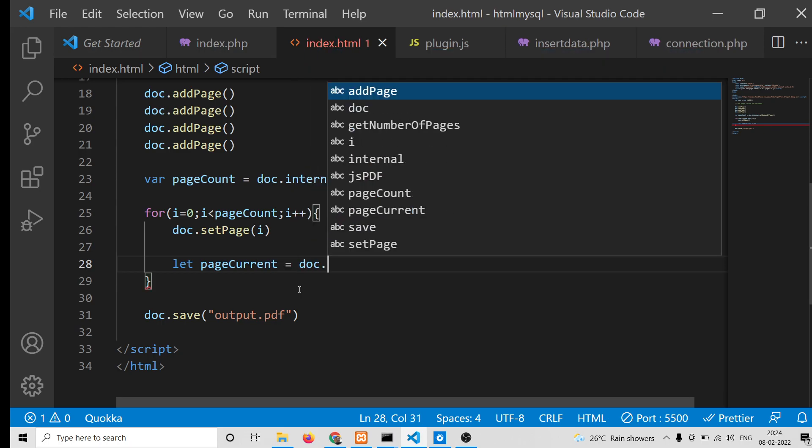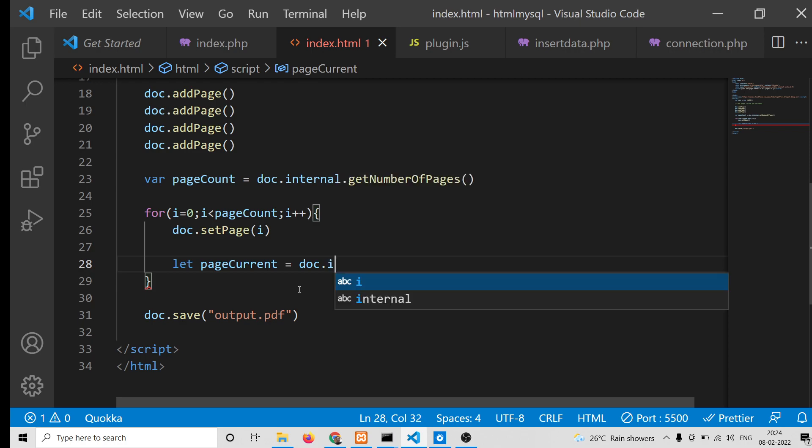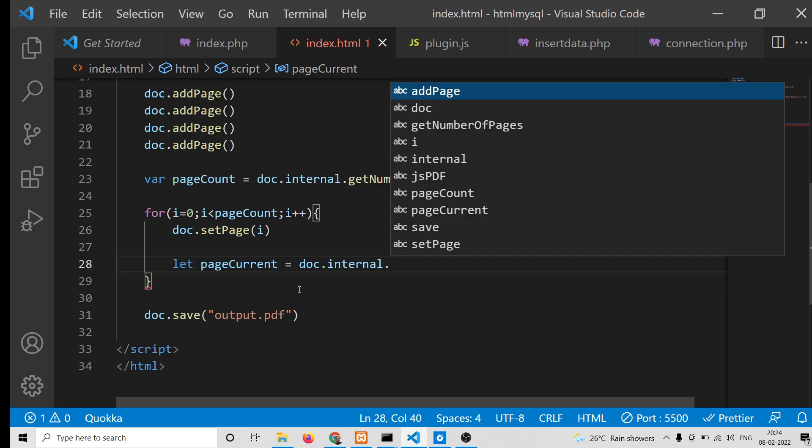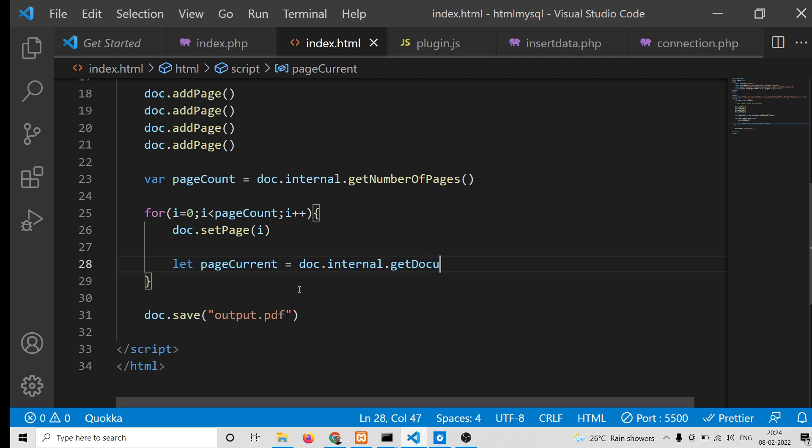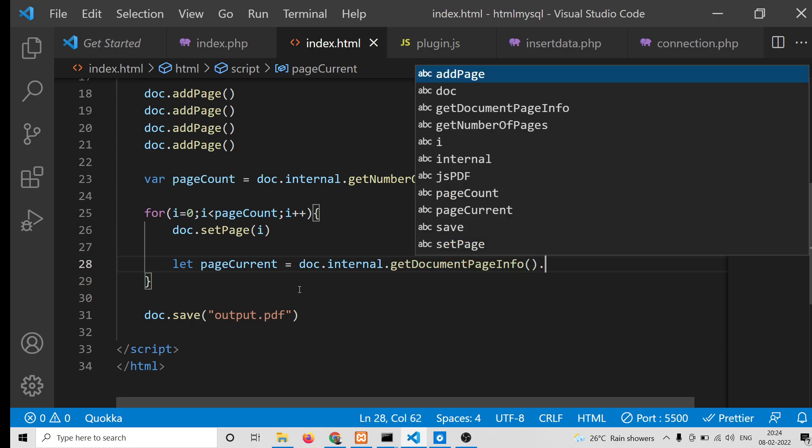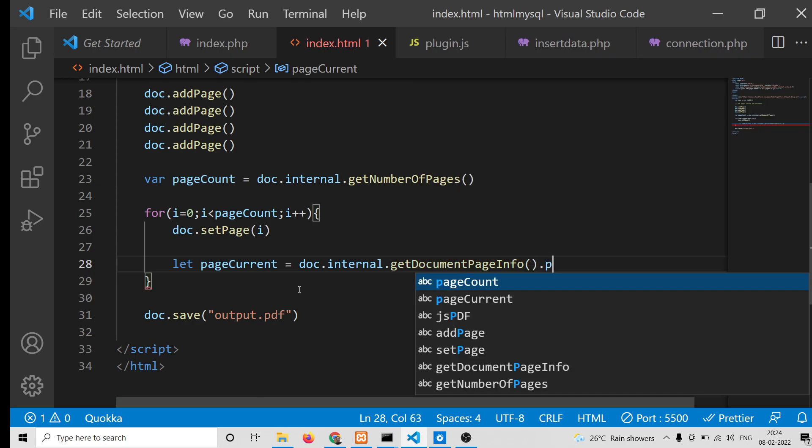This is a method, and inside this there is a property called pageNumber. Basically it will give you the current page number on which we are inside the PDF document.